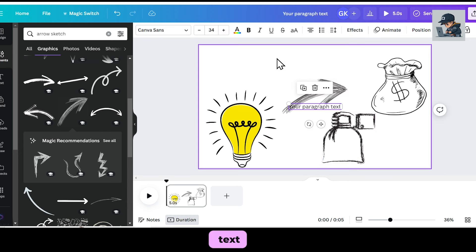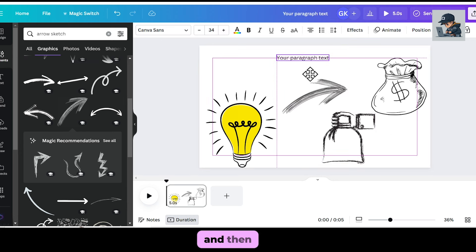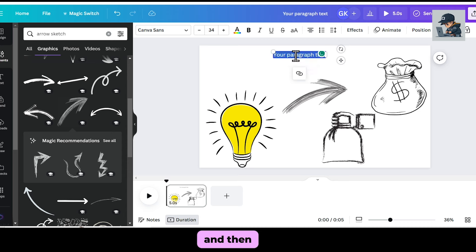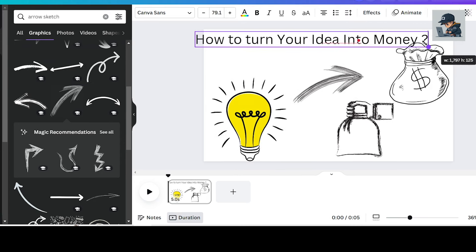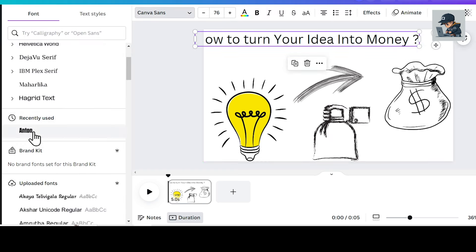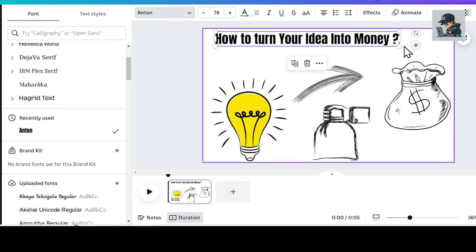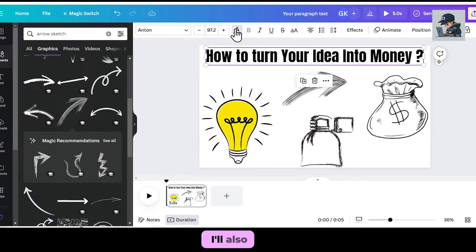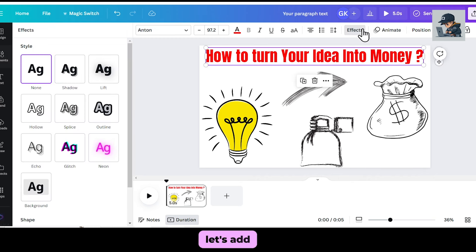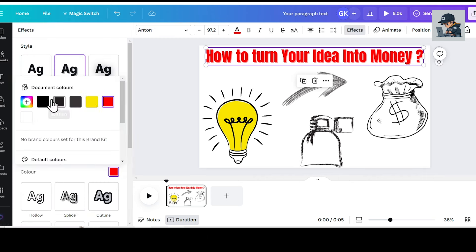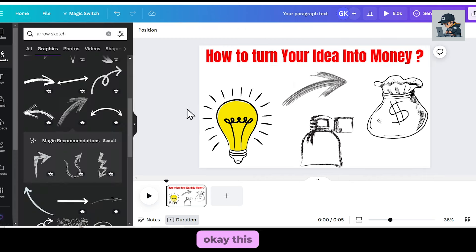Now, I'll add some text. I'll place the text at the top and add some heading. I'll also change the font style and color. Let's add a little bit of shadow. This one looks great.